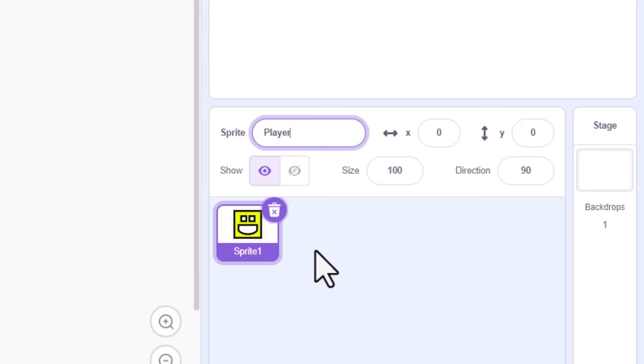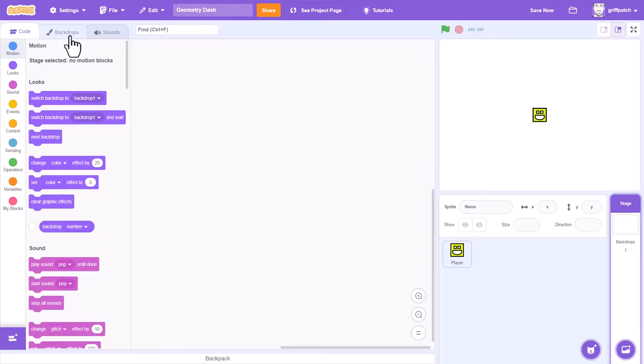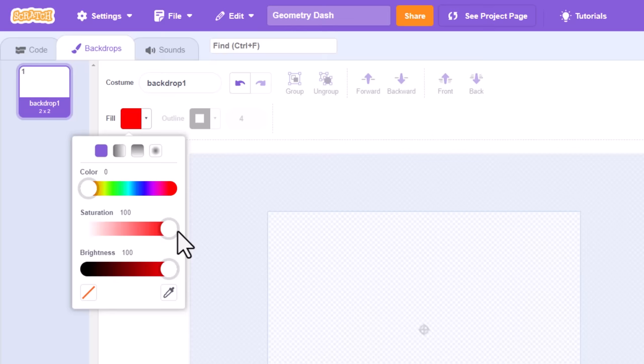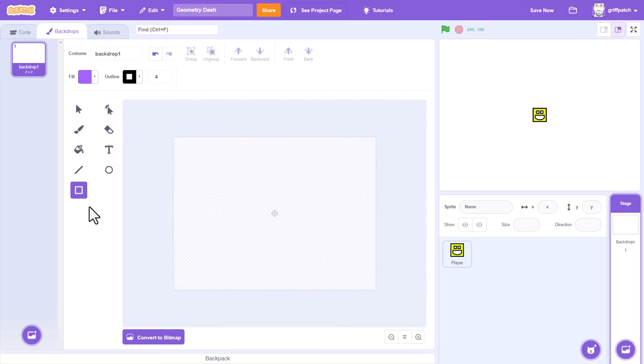Click into the stage sprite, and into the backdrop costume tab. This is where we get to choose or draw the fancy backdrop that sits behind all the sprites in our game. But for a scrolling game, it's not actually so useful, because backdrops are static, they cannot be moved around or scrolled. What we can do though is lay down a nice purple rectangle as a simple wallpaper that will sit behind our game.